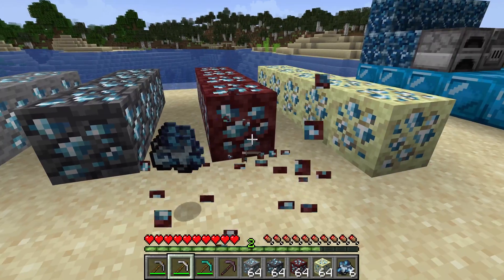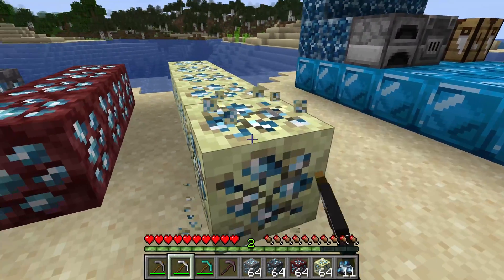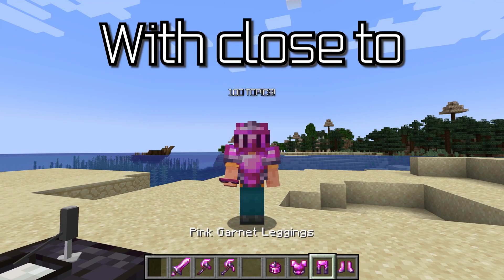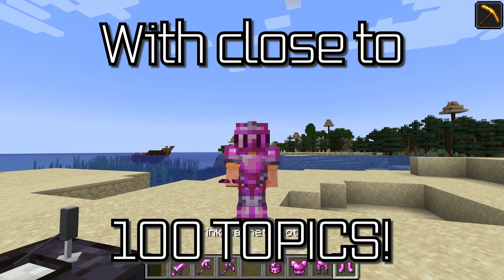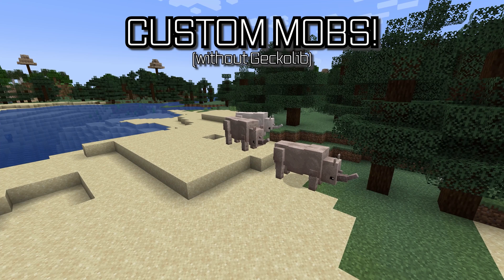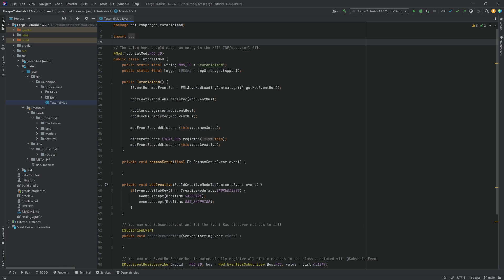It's time to dig dig dig and finally get some blocks to drop something with custom loot tables. Minecraft modding courses with close to 100 topics ranging from custom tools and armor to custom block entities all the way to custom mobs, linked in the description below. In this tutorial we're going to be adding custom loot tables to Minecraft, and this is going to be done in three steps.